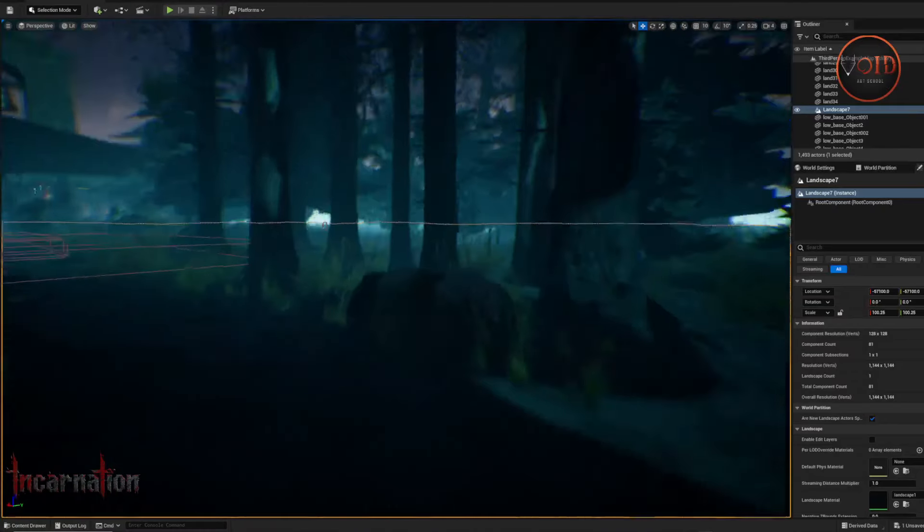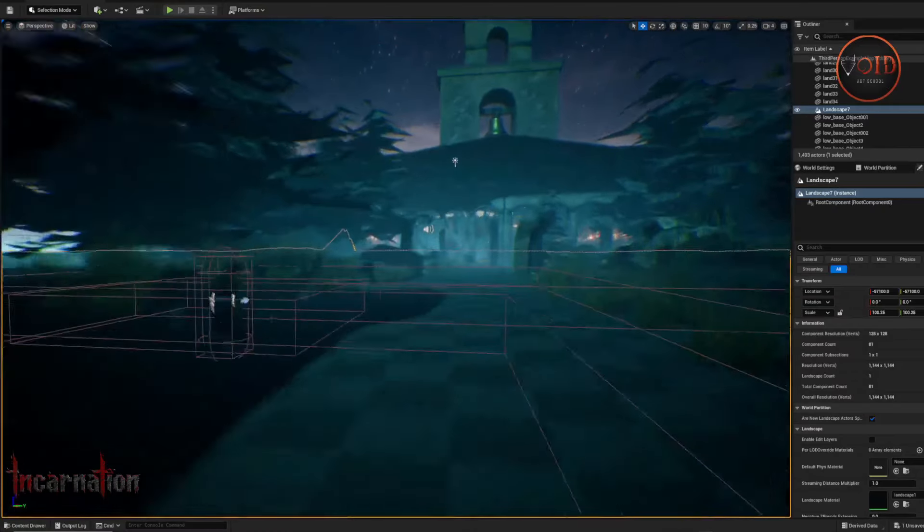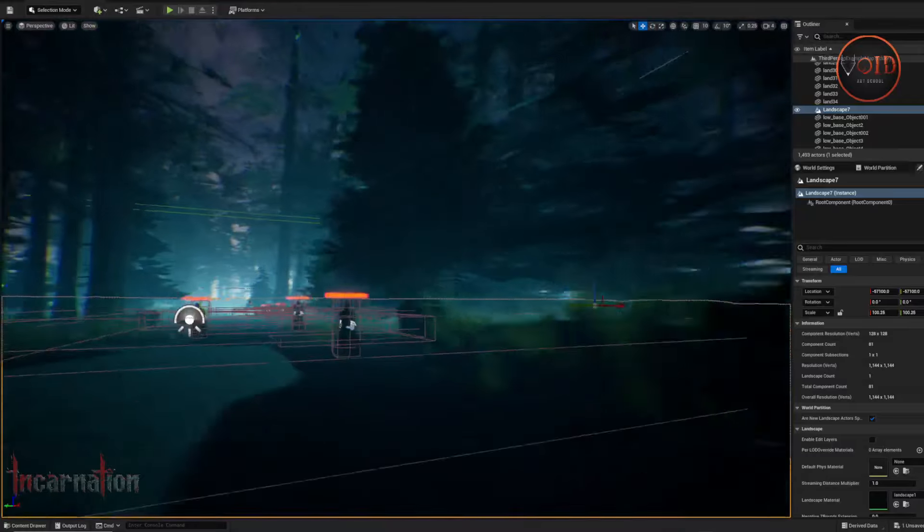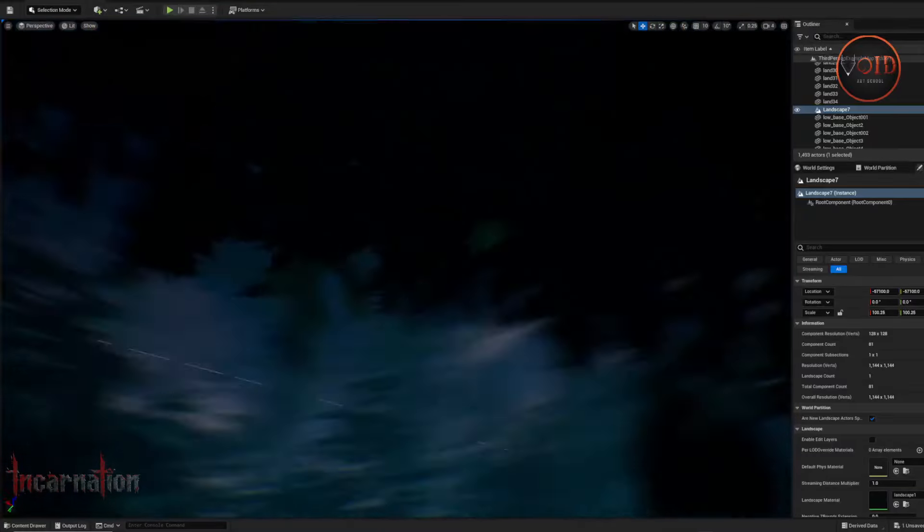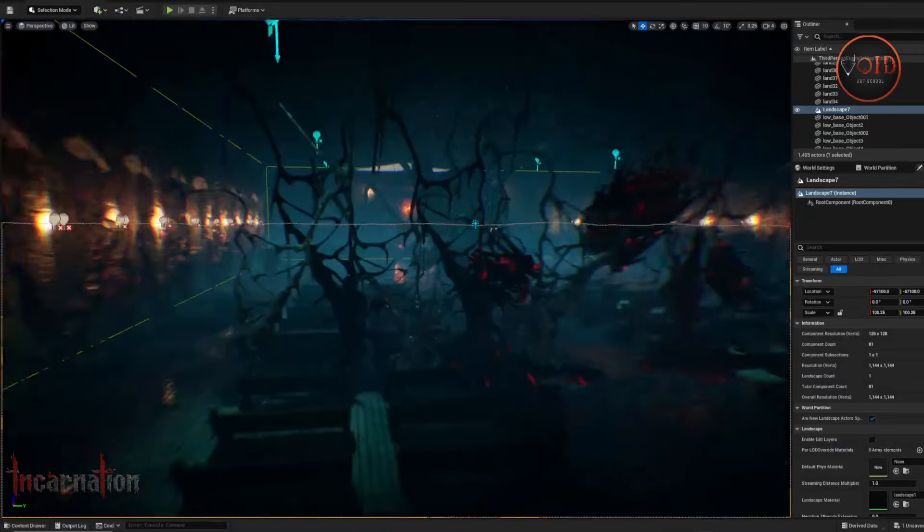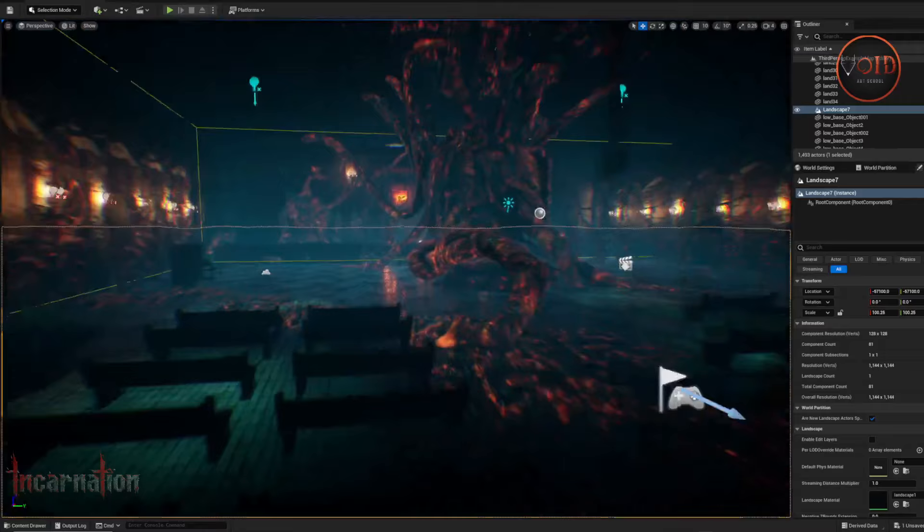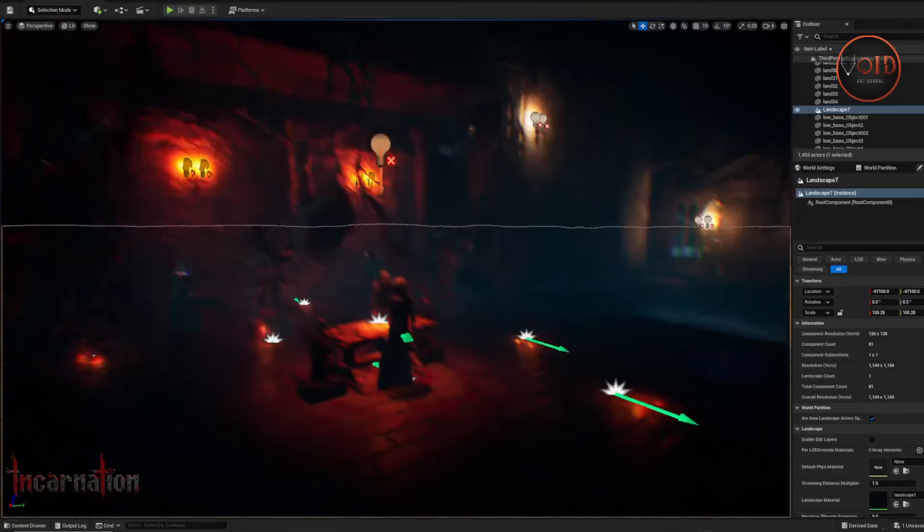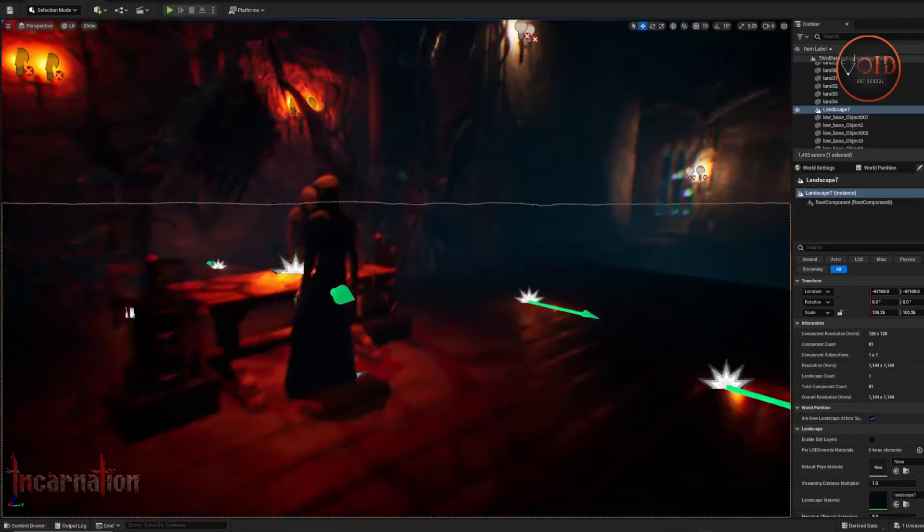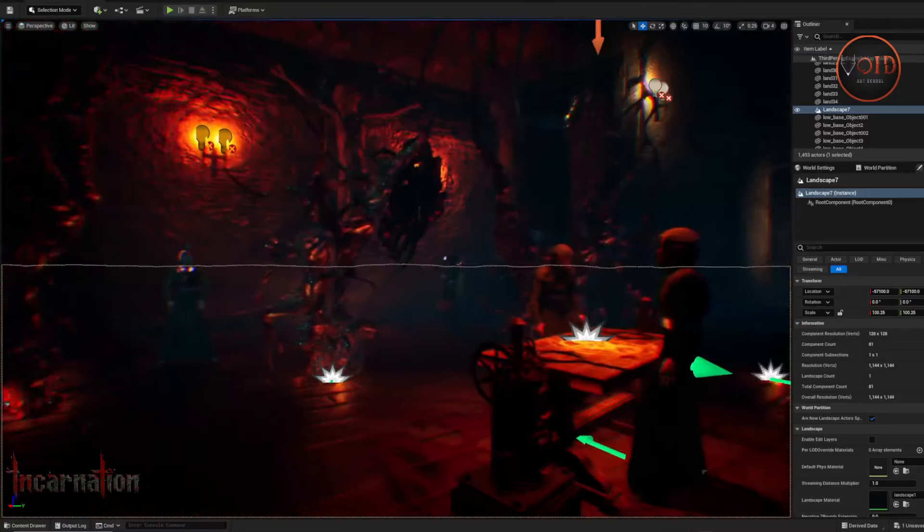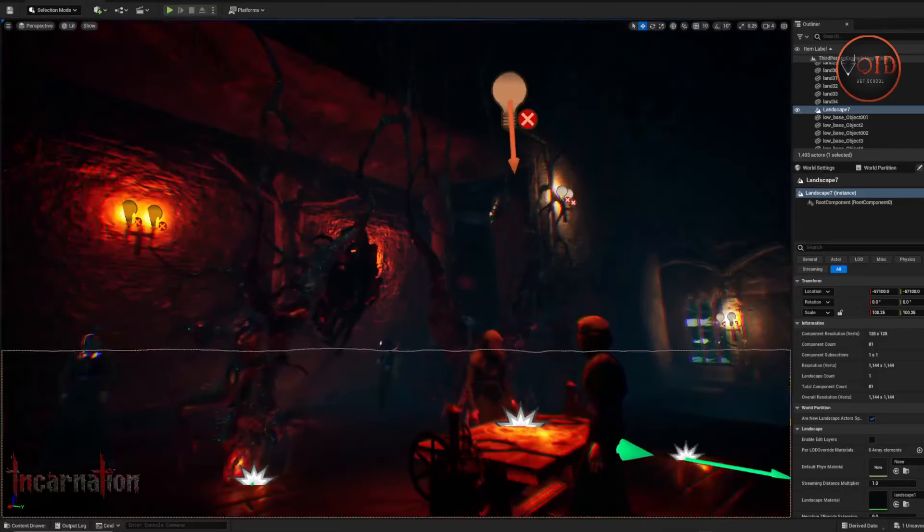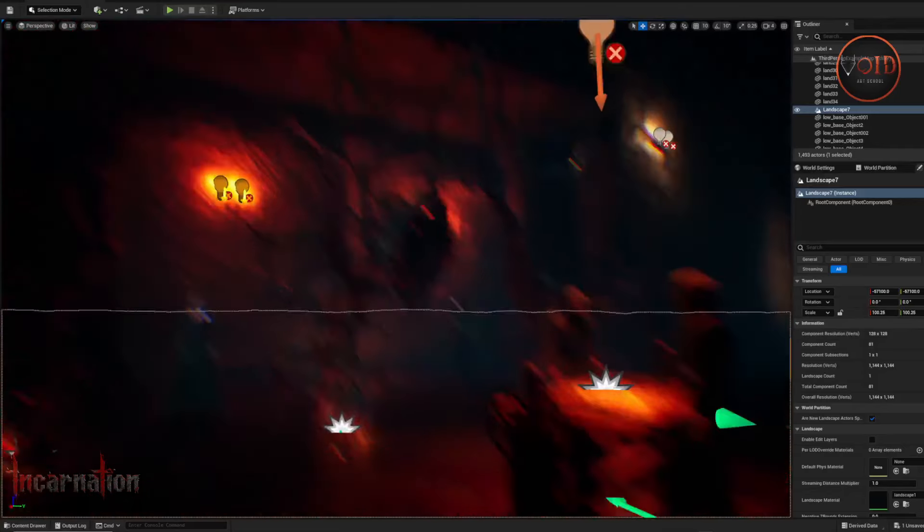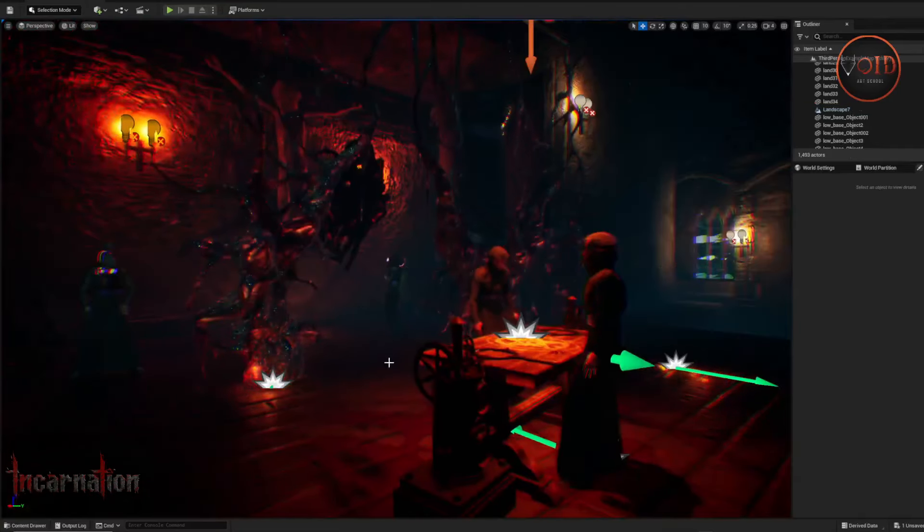So right now it's in early development and most probably we are going to launch the alpha test of the first level. This level is called Prologue. So most probably we are going to launch in January or February, I don't think that will take much time.